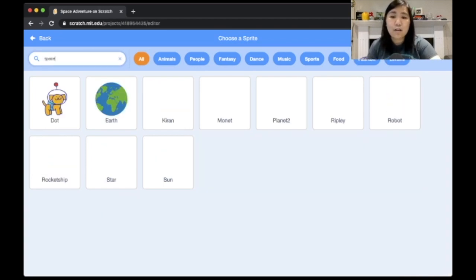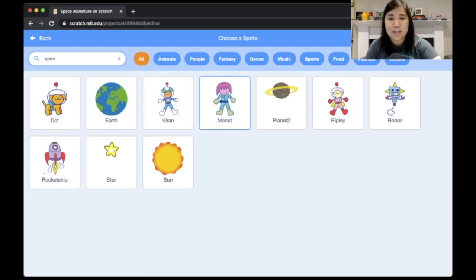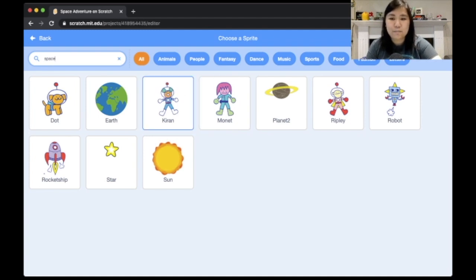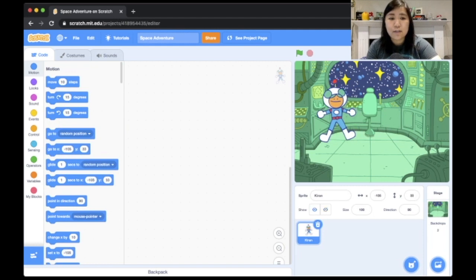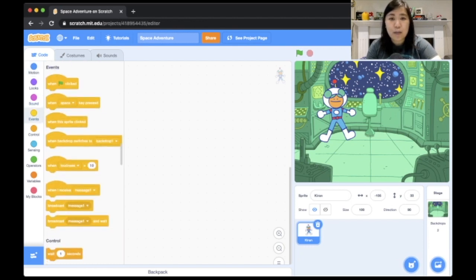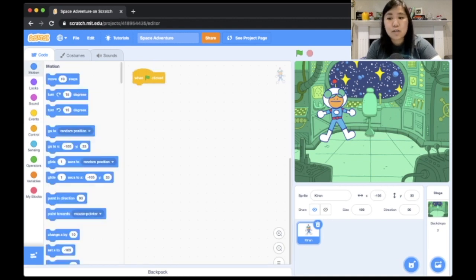Next I'm going to choose our sprite. I'm going to search in the search bar for 'space' to get all the cool astronaut and space-themed sprites. I'm going to make our main character this sprite here — Kieran. I'll place her in her starting position to the left of the chair in the spaceship backdrop.